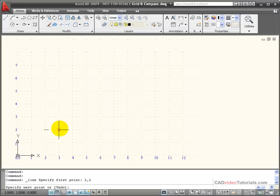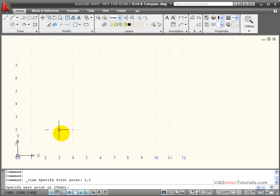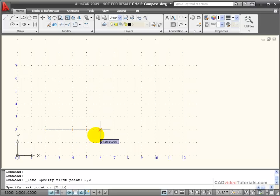And now I want to draw a line that's 4 units long, 4 units on the X, and no change on the Y from this last point. To let AutoCAD know I'm entering a relative value, I use the at symbol. Shift number 2 on the keyboard will give you an at, which to AutoCAD means relative.